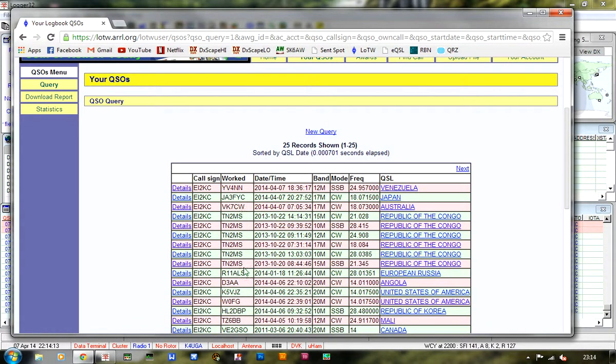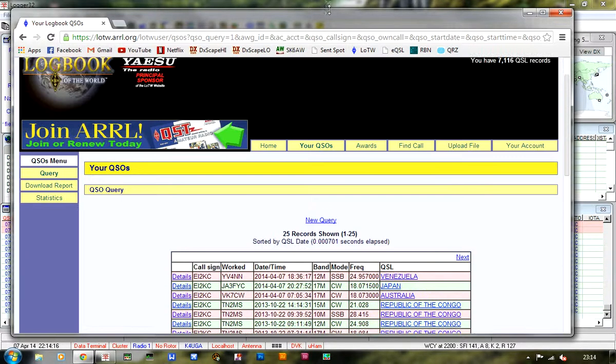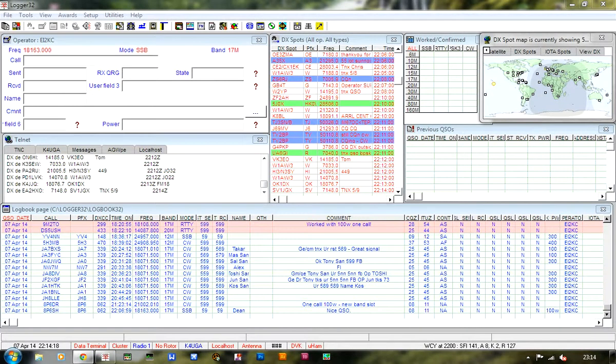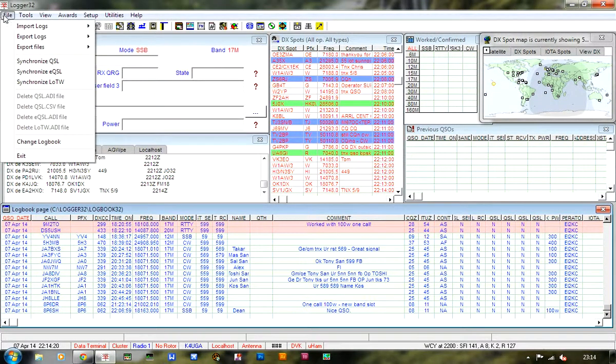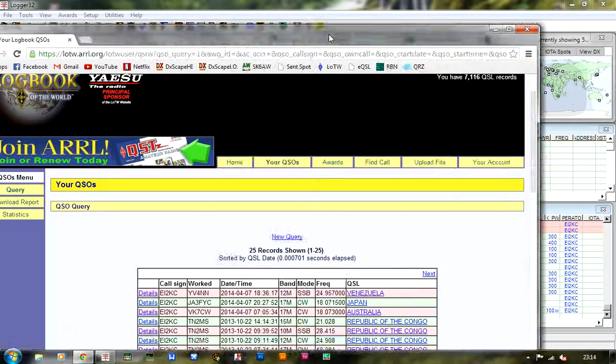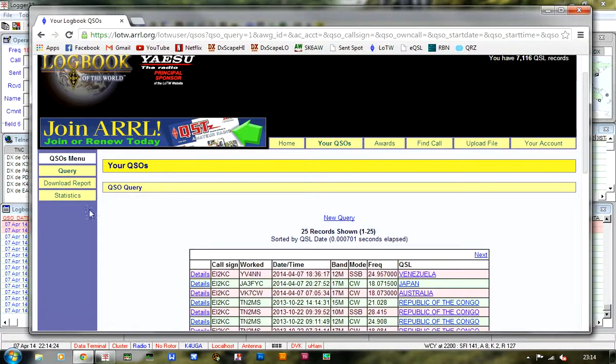Anyway, I'm going to show you how this is done. I've downloaded the report, so I'll show you how that's done. Download report